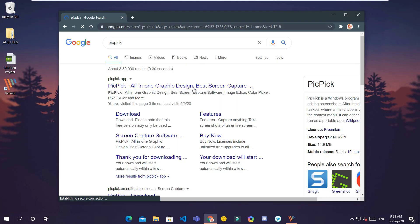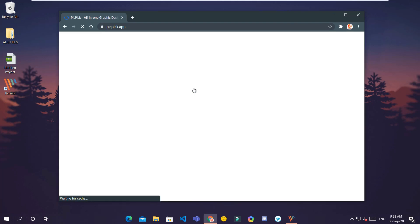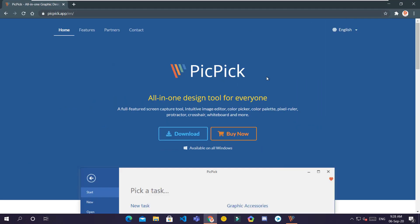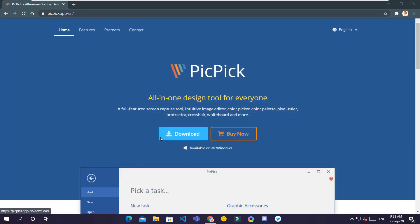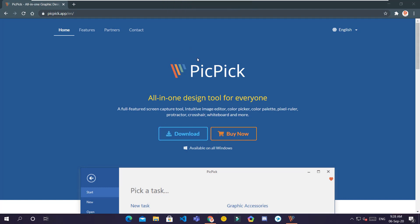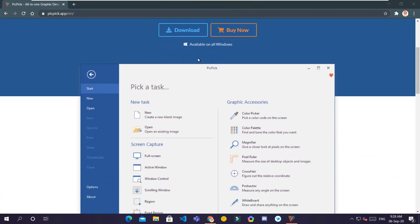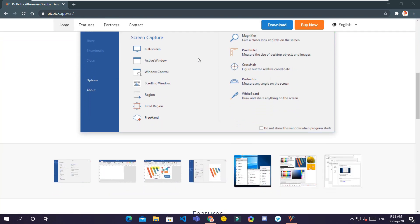Why not we go to its official page. Now let's make it full screen and we'll start capturing. Click on scrolling window and it'll detect where a scrolling page is. It'll start auto-scrolling.